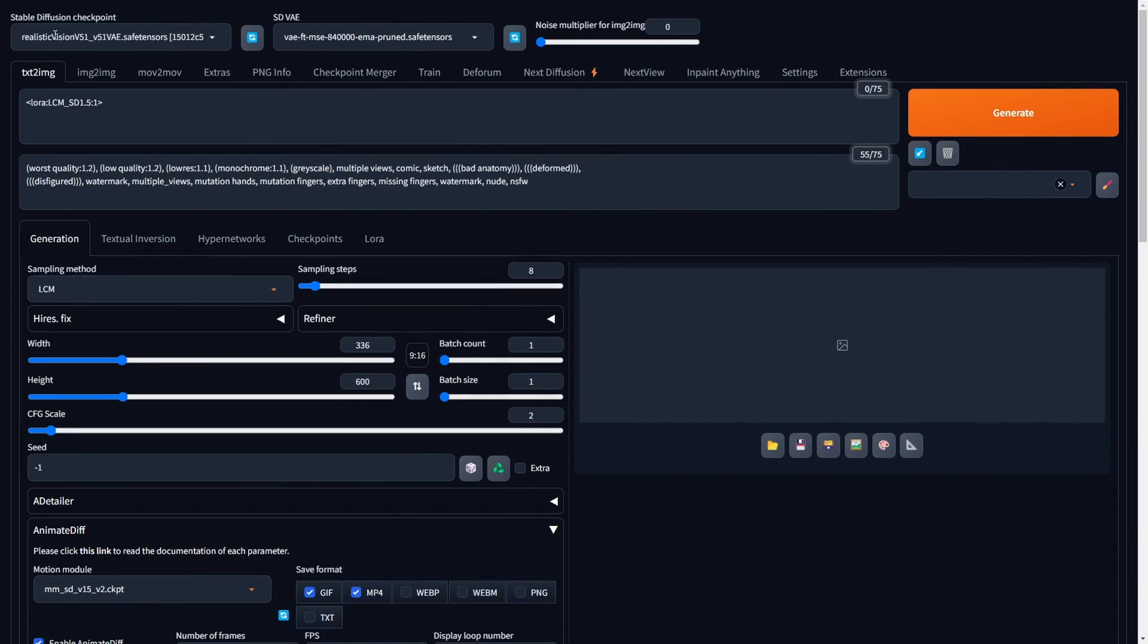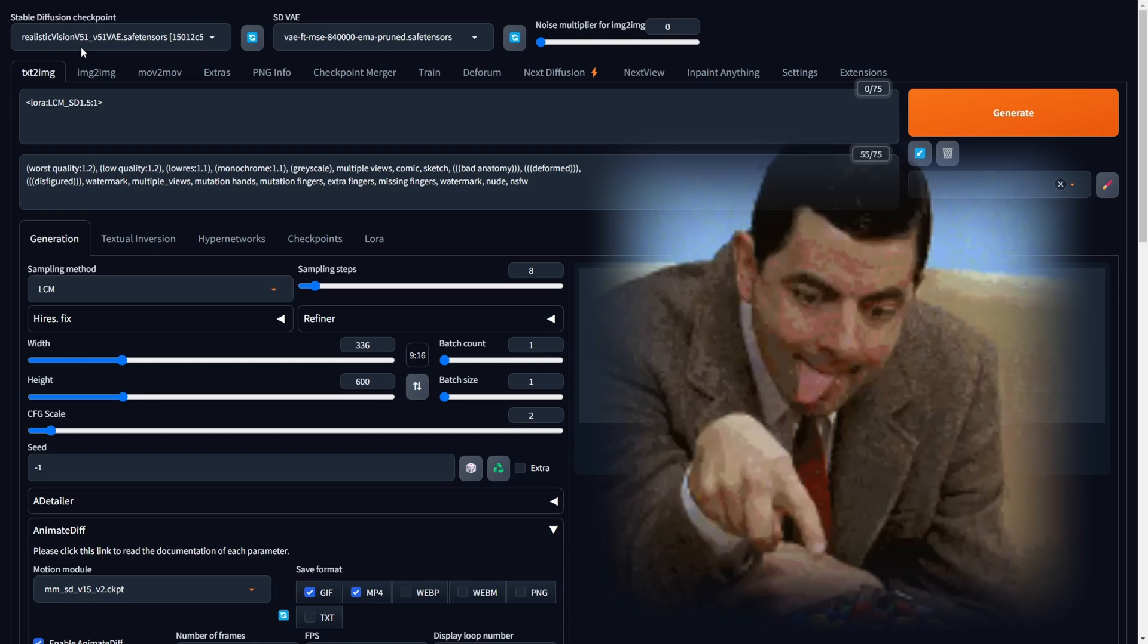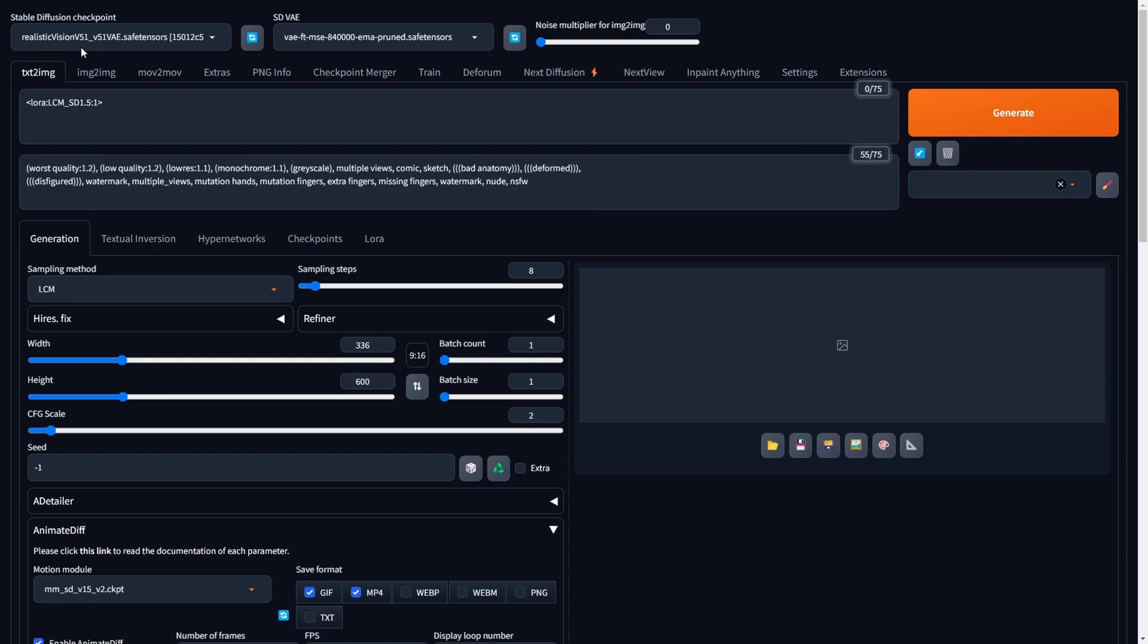Navigate to the top and select a checkpoint for generating a video animation. The choice is yours, whether you prefer a realistic or cartoon-style result. While the decision is entirely in your hands, for the purposes of this tutorial, we will opt for a realistic checkpoint.